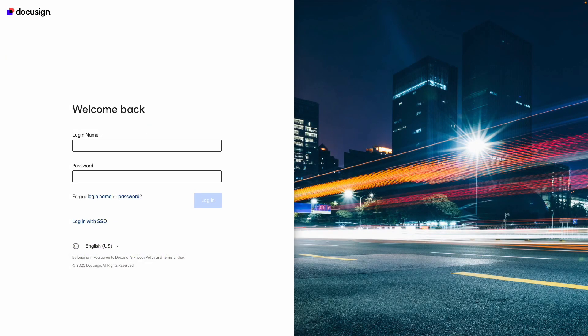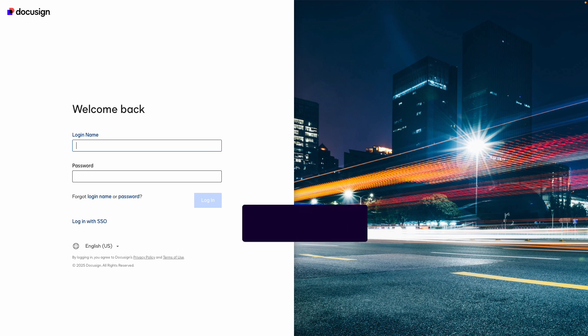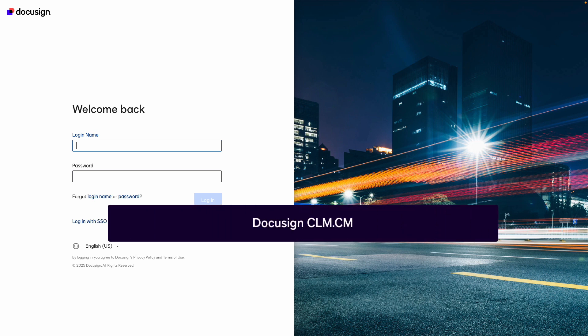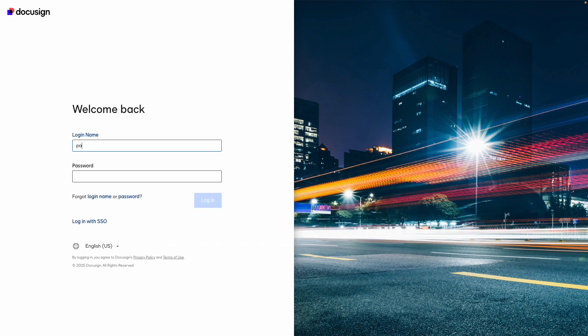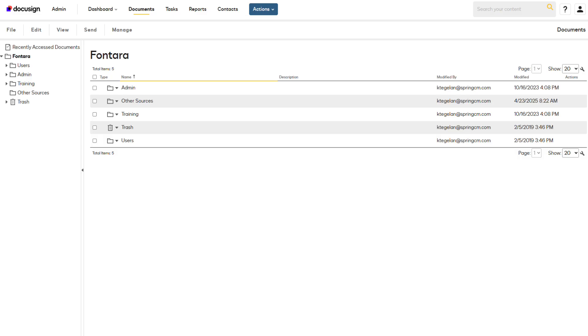The login.springcm.com URL is used for accounts that are set up in the Spring CM platform. This platform is also known as DocuSign CLM.cm. After you enter your login name and password, you land on the DocuSign CLM homepage.